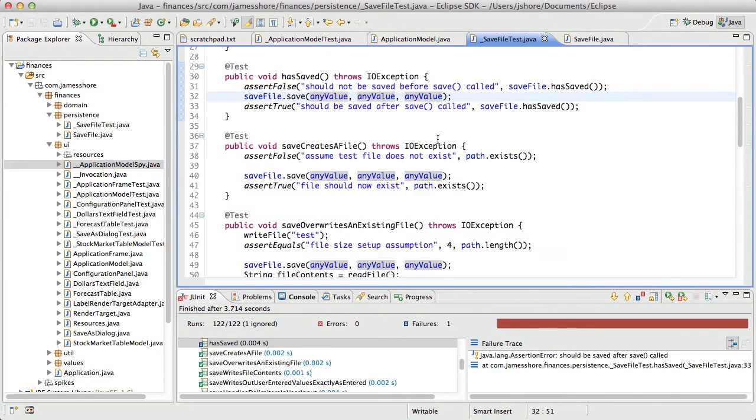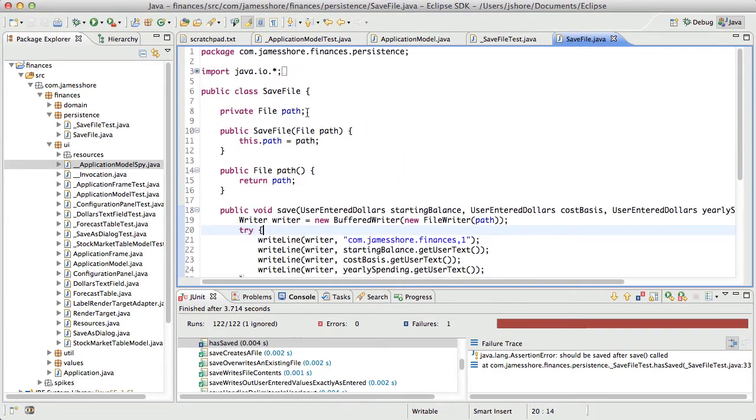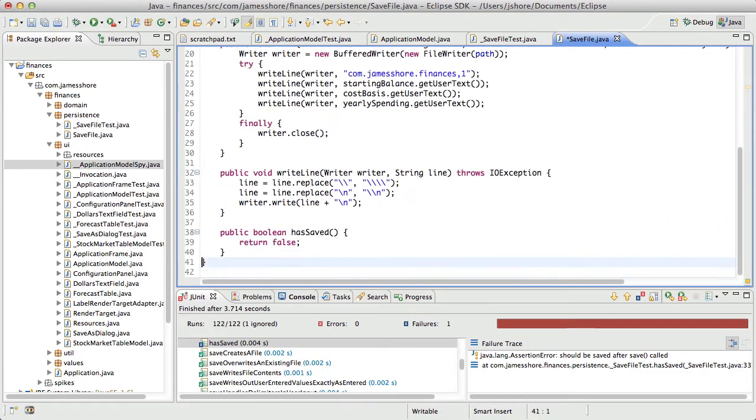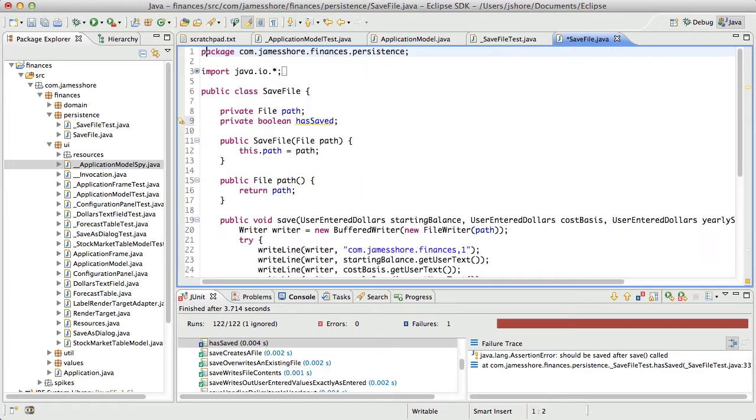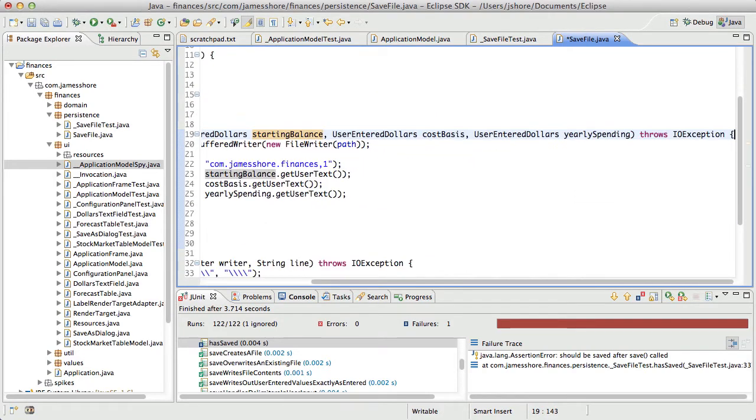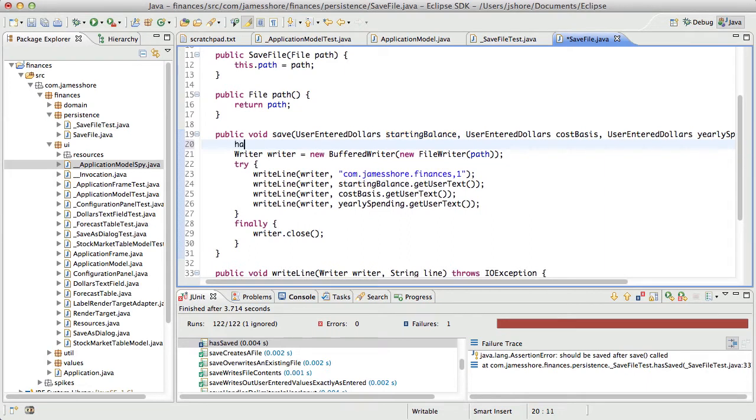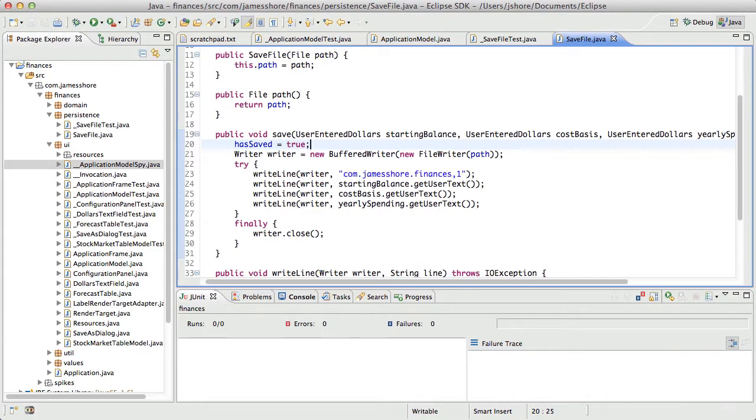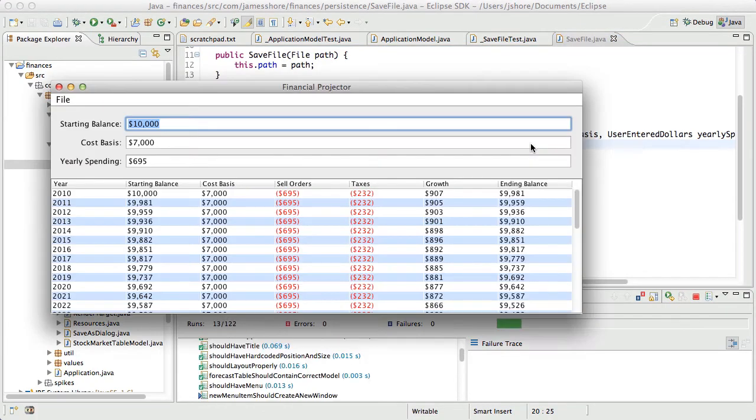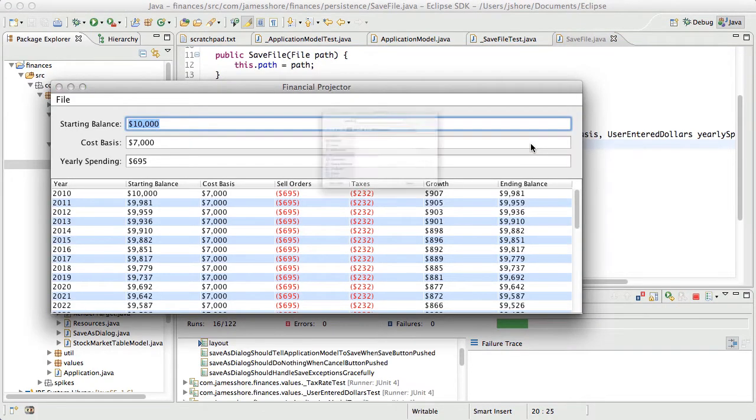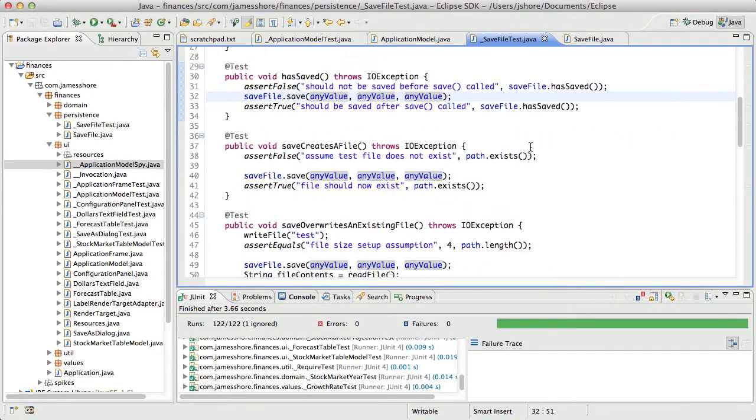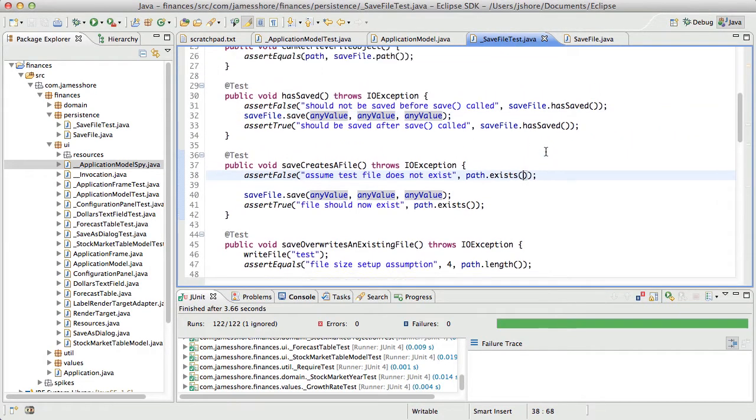The trick here, of course, is that we don't want hasSaved to be true if there is an exception. So that's what we'll need to test next.